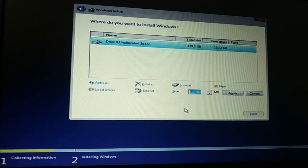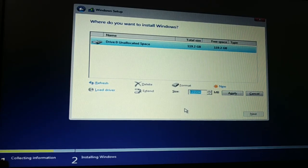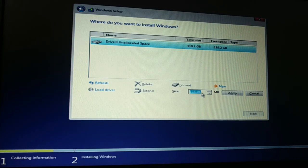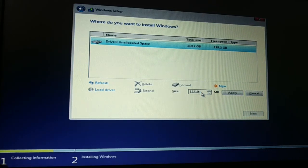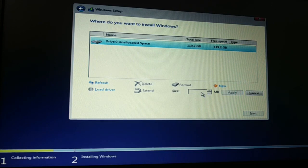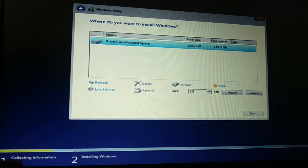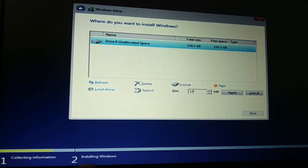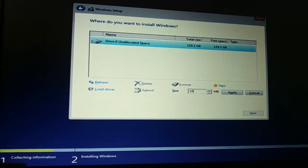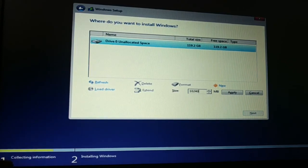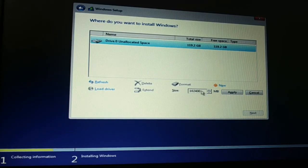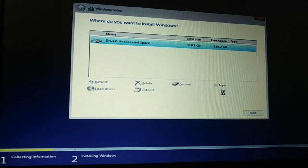Click on next. So I'll create one hard disk of around 100 GB. Since it is in MBR, 100 into 1024 is 102400. Click on apply, click on OK.